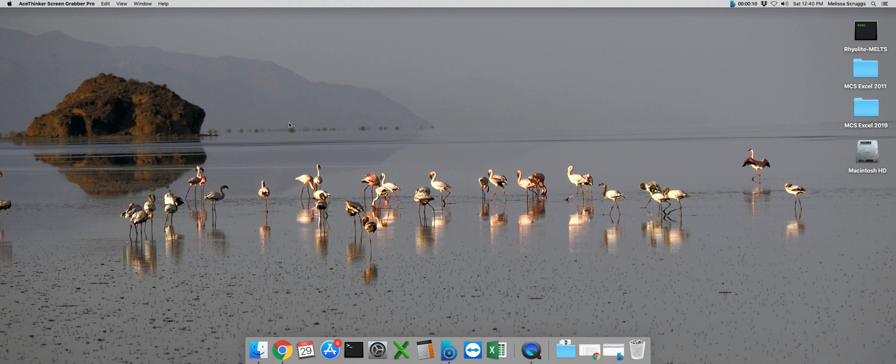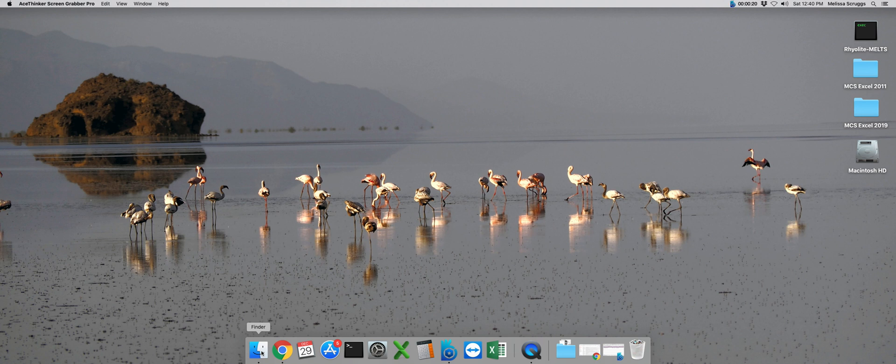The first thing we need to do is open up the input file. In order to get to that, we need to navigate to our Finder window. If you're not quite familiar with the Mac, it's down here in the bar, and it's a little happy face.